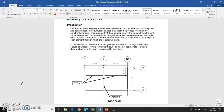We're going to look at activity 3.2.2, which is about loads. Once an architectural program has been devised and a preliminary structural system has been chosen, the structural engineer may begin the process to design the structural elements. This requires that the engineer identify the design loads for each structural element, and once the applied design loads have been determined, the loads can be traced throughout the structure so that the loads are included in the design of each element through which the loads will travel. In this activity, we're going to be determining the design loads for the roof of a high school in a suburb of Chicago, Illinois. There's an enrollment of 2,500 students, and you need that number, so keep that one in mind.